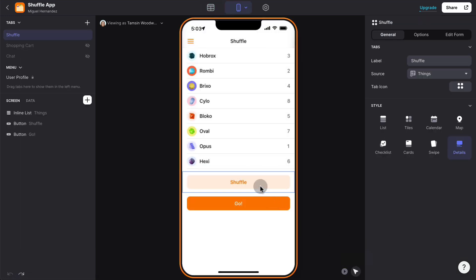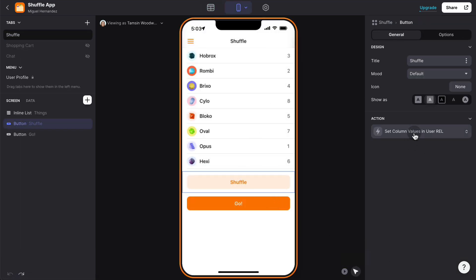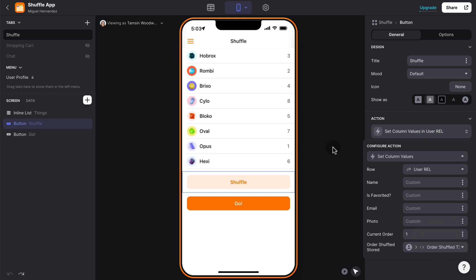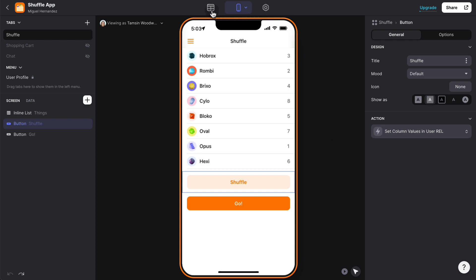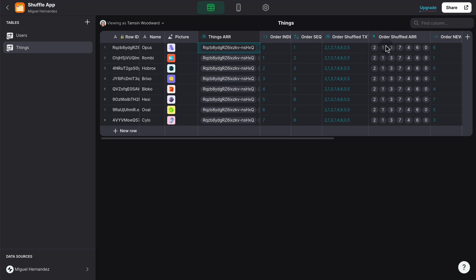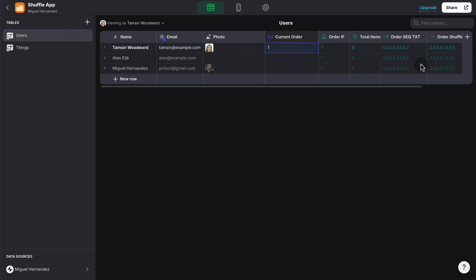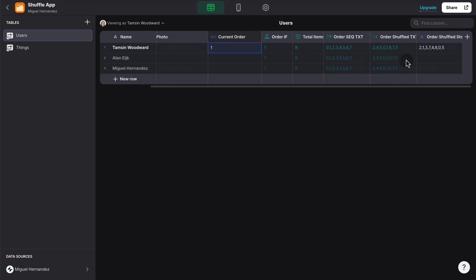what I'm doing here with this custom action is to basically write the value of the shuffled order into the user-specific shuffled column. That way, it doesn't change every time that we are modifying or interacting with the app.